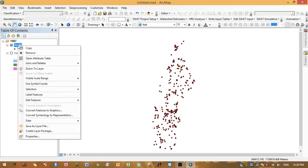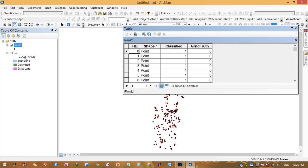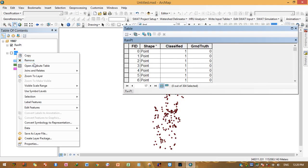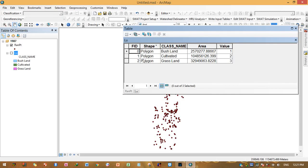You can open the attribute table. This shows the Classified field — Ground Truth values default to zero. There are three land use types: 1 stands for bushland, 2 for cultivated land, and 3 for grassland.